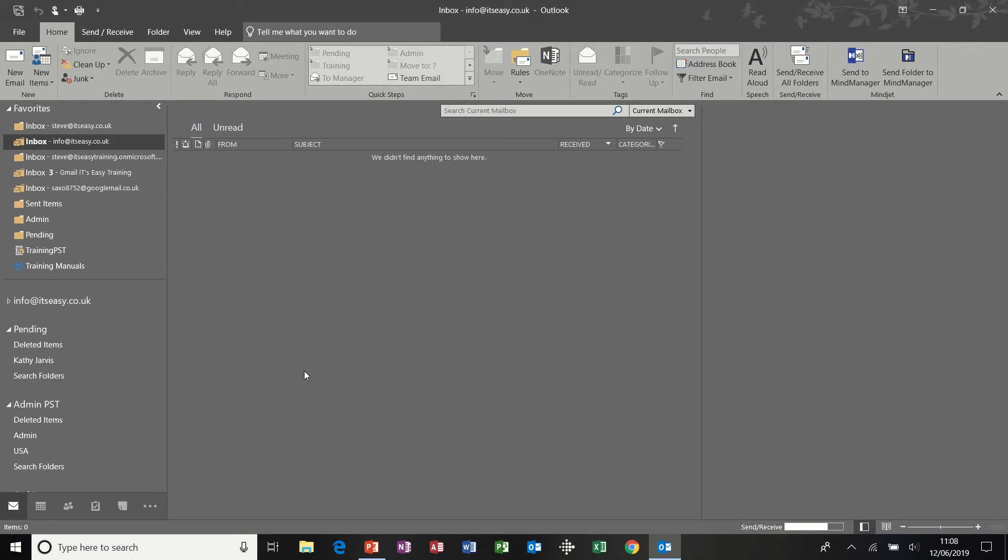Hi guys, welcome to this module in Microsoft Outlook. What we're going to look at in this session is how to use the Quick Steps feature and how to create a PST file.